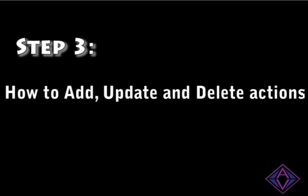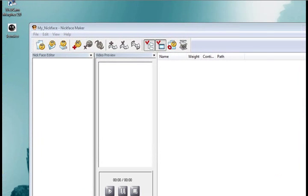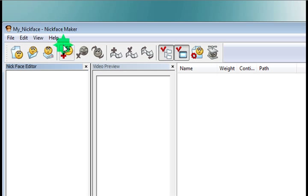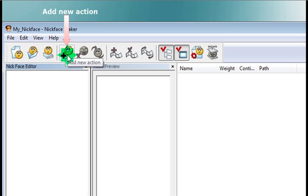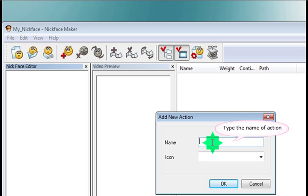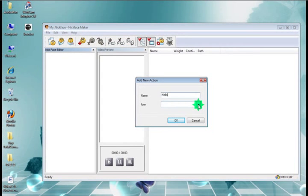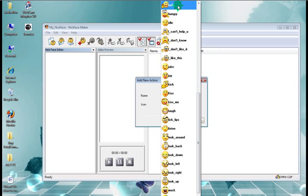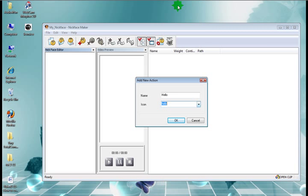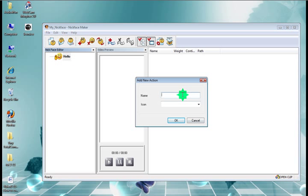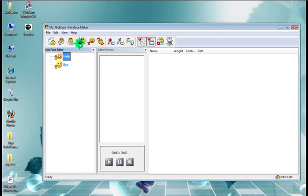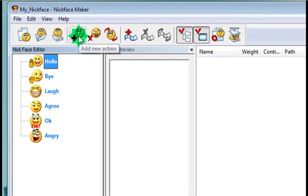Step three: updating and deleting actions. So your nickface is going to need to do stuff. To do that, you add an action by clicking the add new action button. Give it a name, say hello. Choose an icon that you think is appropriate for that action. So there's a big list here. We're going to choose this one here, looking pretty happy. We'll add a few more. OK.